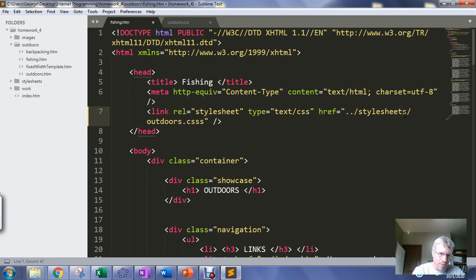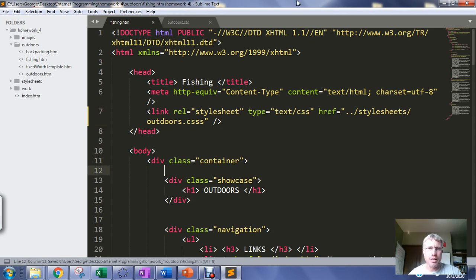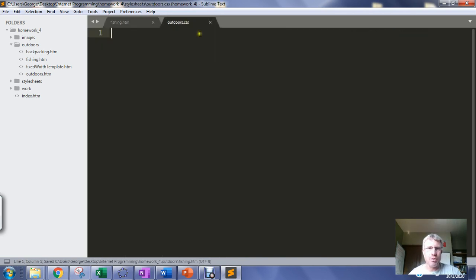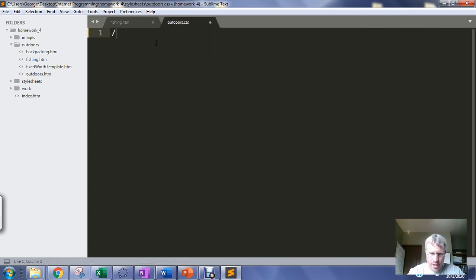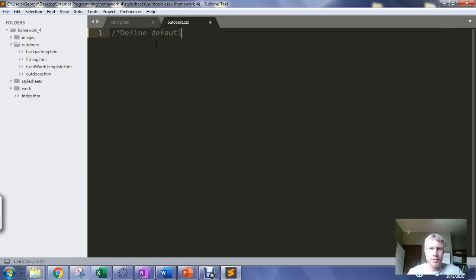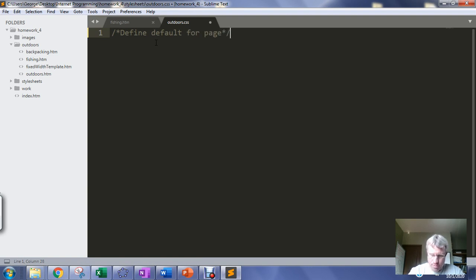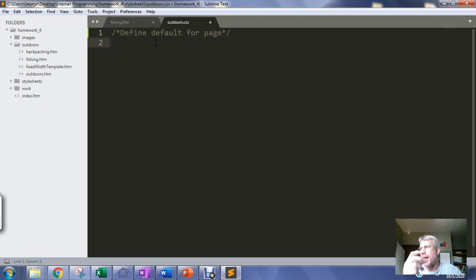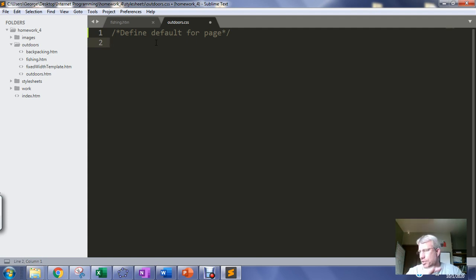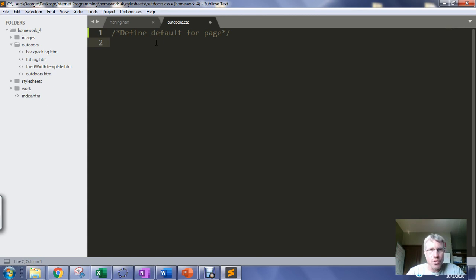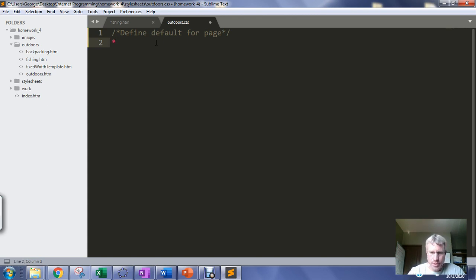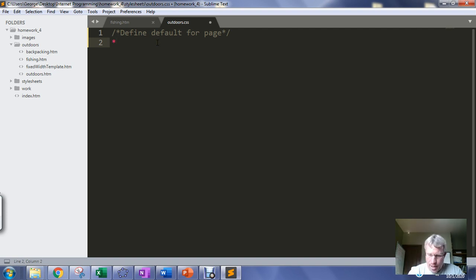I'll save that and then I'll go back into here and I'm going to define some default behavior for the web page or pages. Every page I put this link in will behave based on the style sheet information. So usually what you want to do is use the asterisk selector.